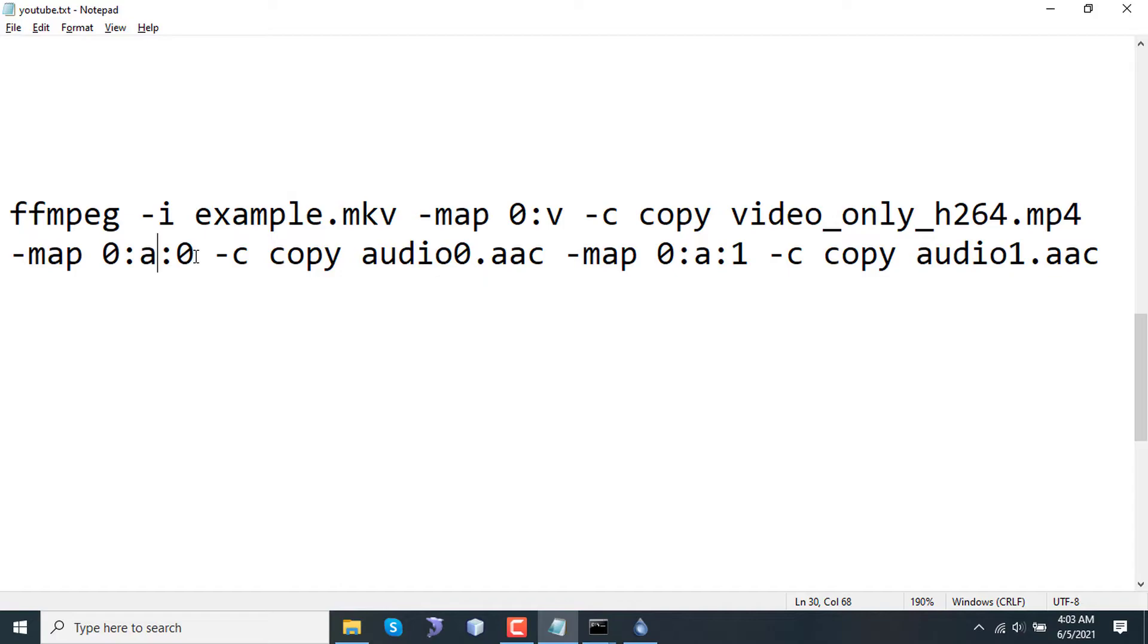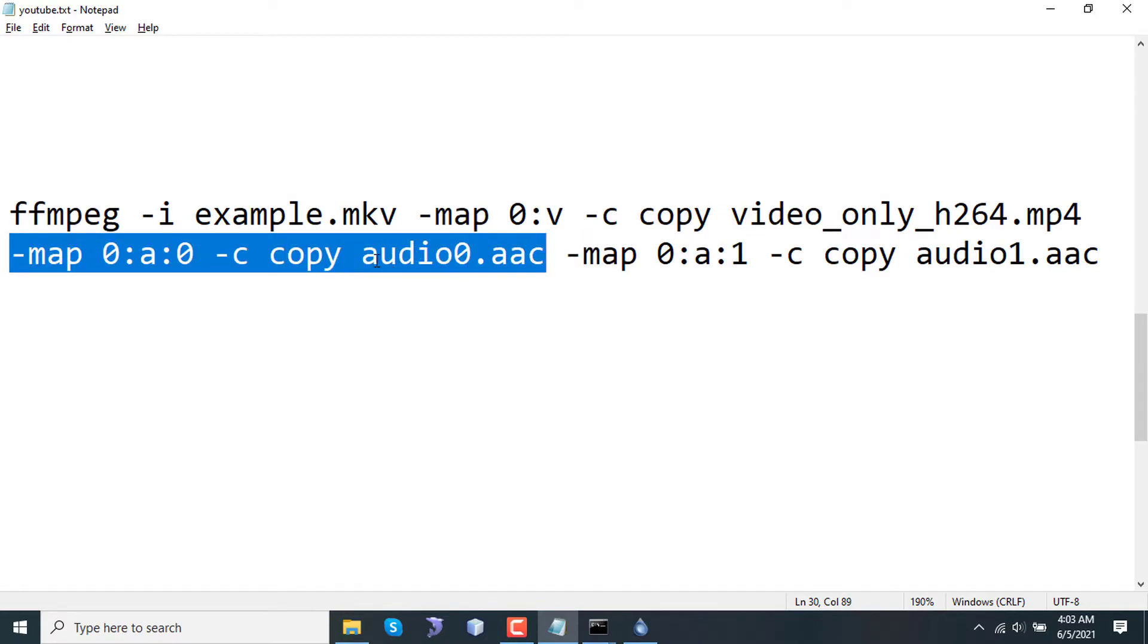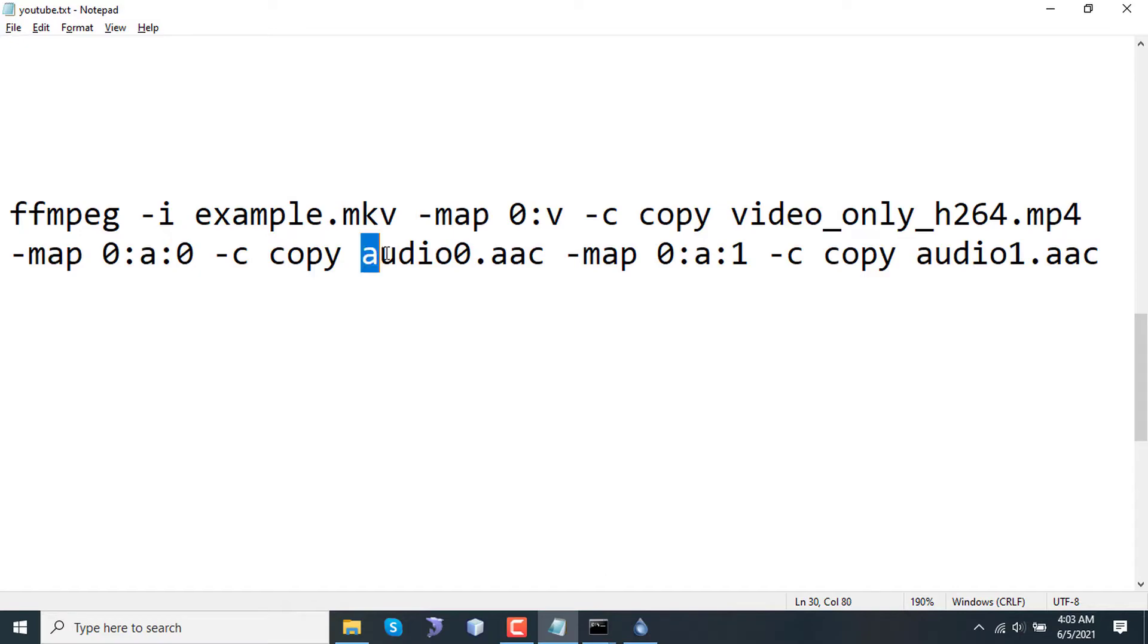If a video has 3 streams, the first one will be number 0, the second one will be number 1, and so on. So this part refers to the first audio and the output filename will be audio0.aac.